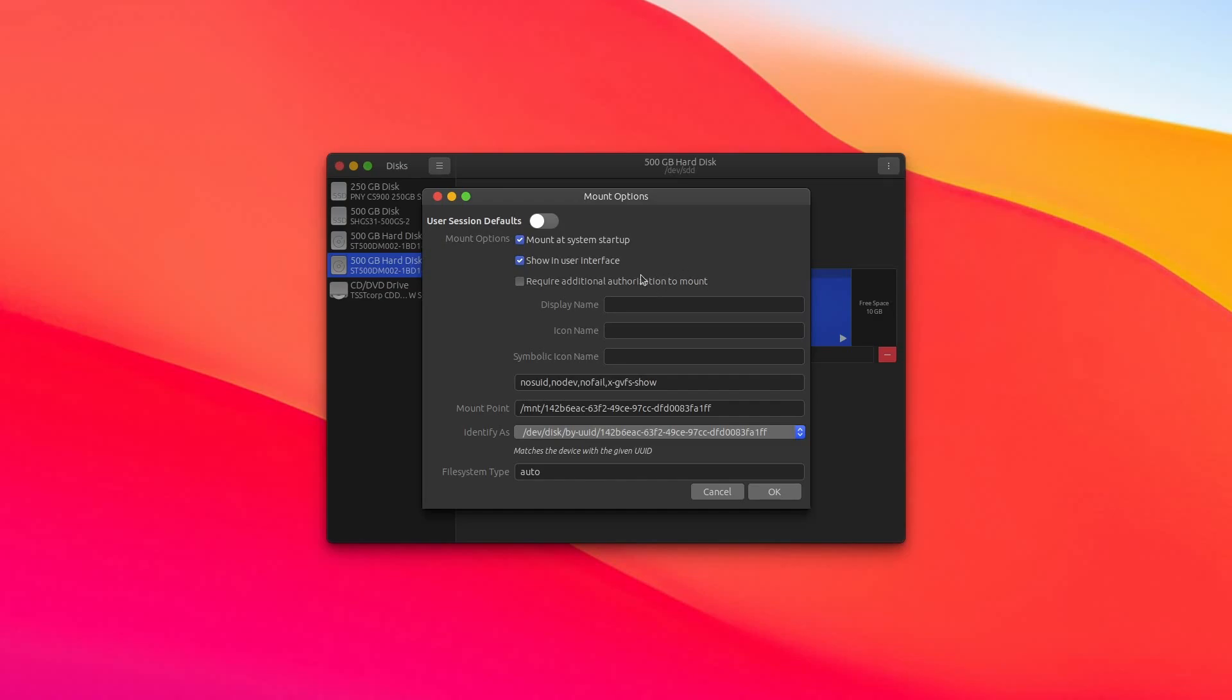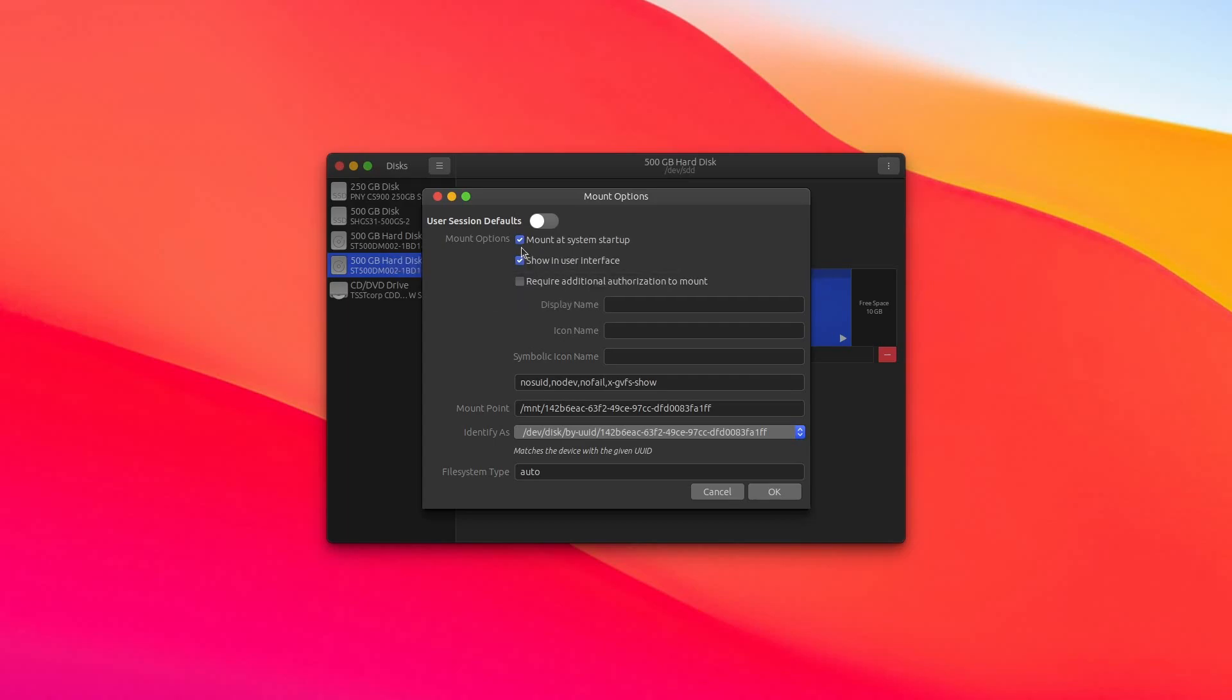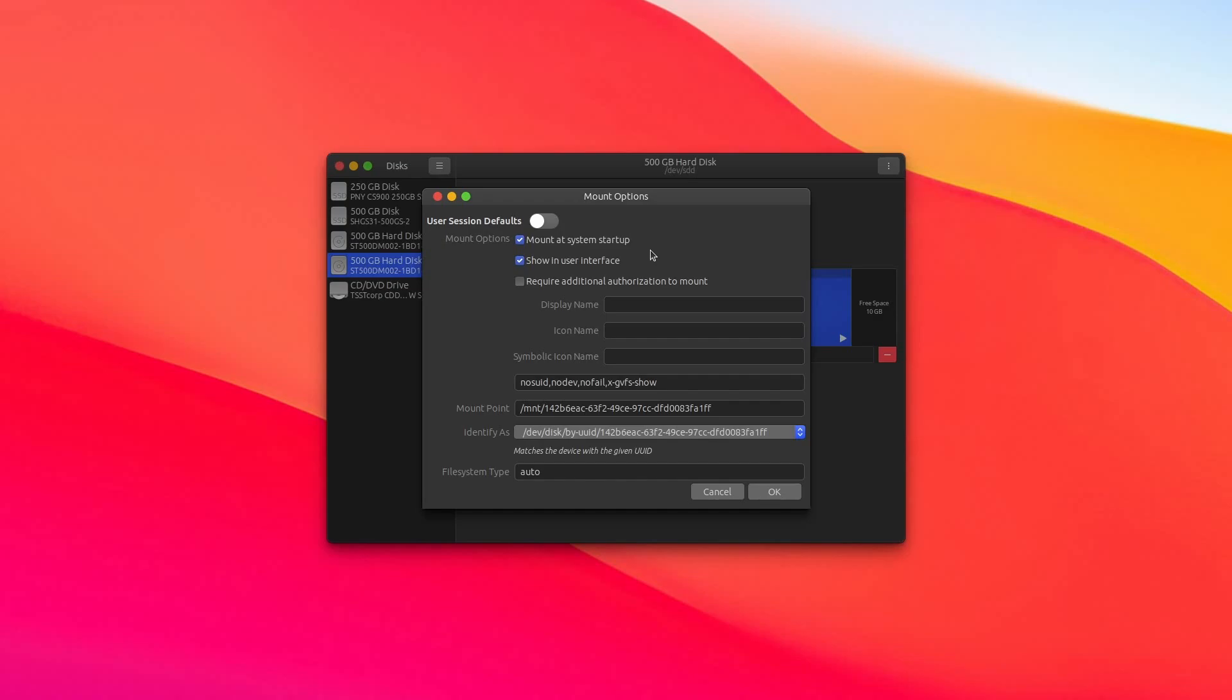The first one, and the one that you might have to change, is right here, the very first option where it says Mount at System Startup. You need to make sure that this is checked. By default, I've never seen it not be checked, but just make sure it is. And this makes sure that your computer is actually able to access the drive after being restarted or turned on.